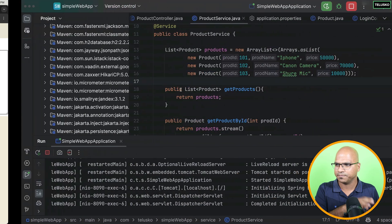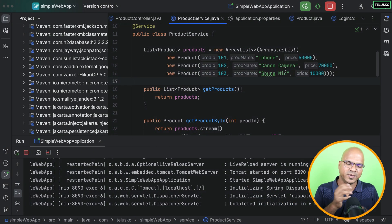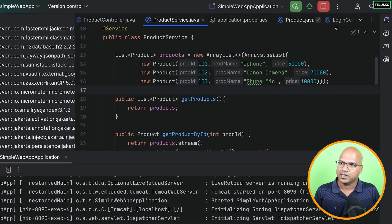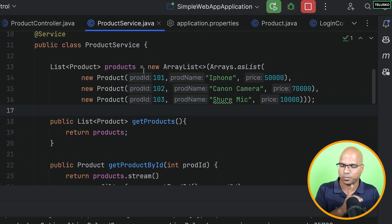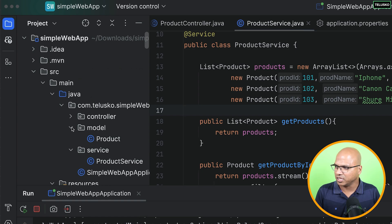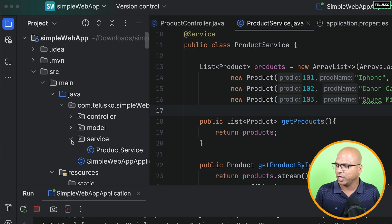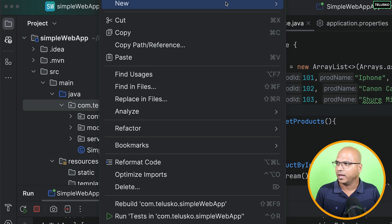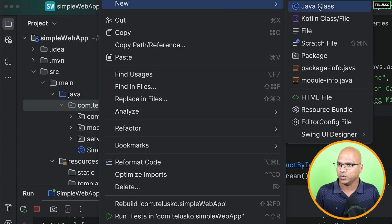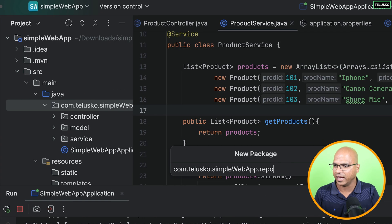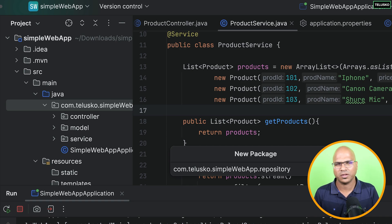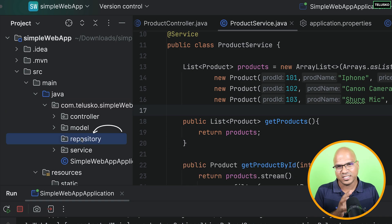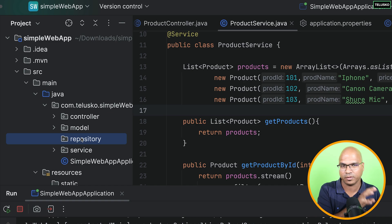The first thing you will do is we'll create a repository layer. See, service is not responsible to work with data. It is responsible for the repository. So what I will do is I will create another package here where you will have all the repositories. So I will just right-click here and say new package. And we'll call this as Repository. And we can also say repo.